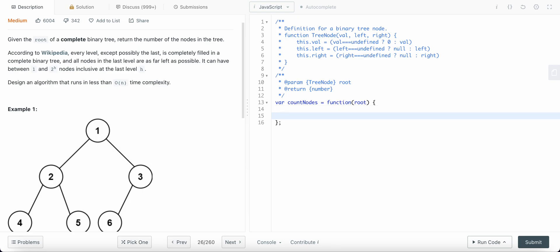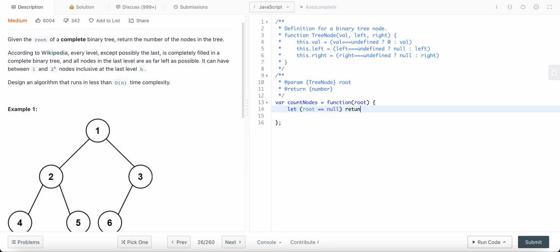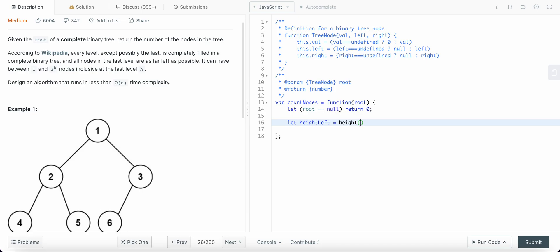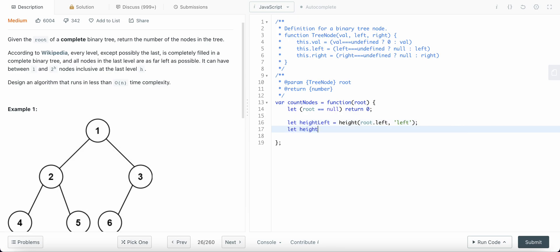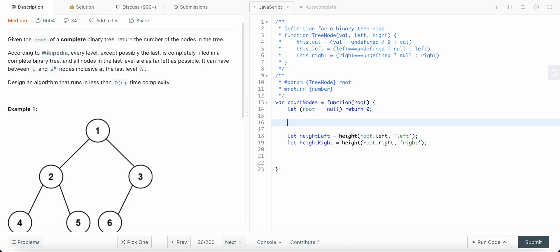Now let's dive into the code. First, I check if the root node is null — if so, return zero. Then I calculate the left subtree height by passing the left child of the root, and the right subtree height by passing the right child.